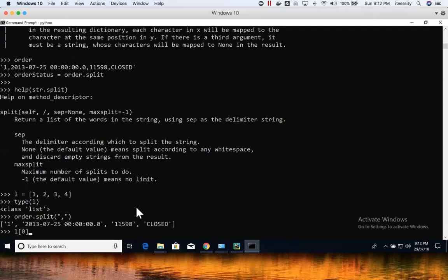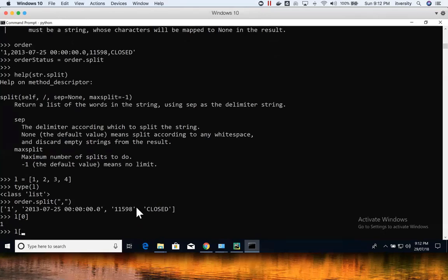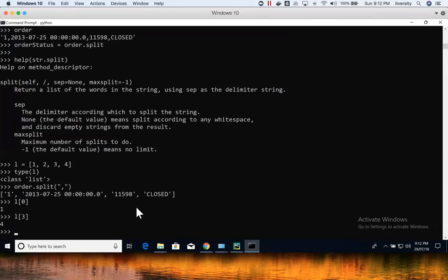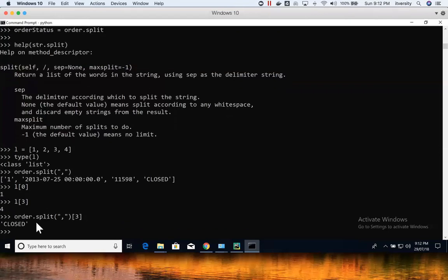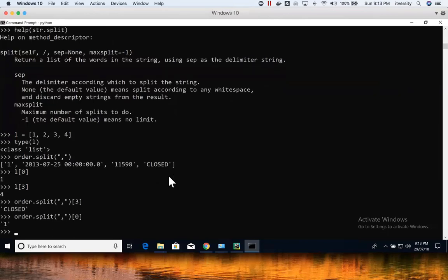Once you have the collection, to extract an element you need to understand how to read from it. If you have a list l and want the first element, you use l[0]. For the last element, you use l[length - 1]. In this case length is four, so length minus one is three. The list index starts at zero. So after applying order.split(','), you say [3] to get the order status. To get the order id, say [0] — you can see it returned the order id, and its type is string.